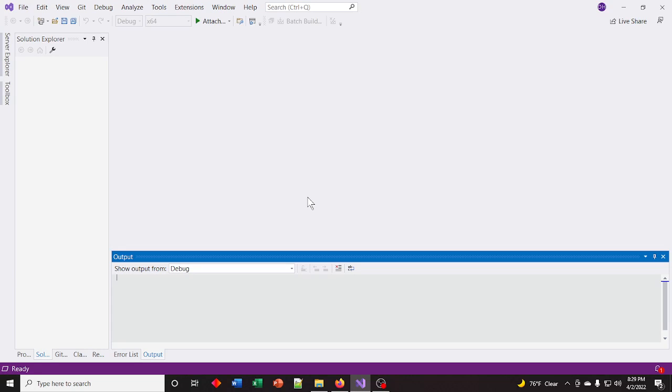Hello, this is Programming with Dan, and in this video I'm going to show you how to set up the Allegro library with Microsoft Visual Studio.